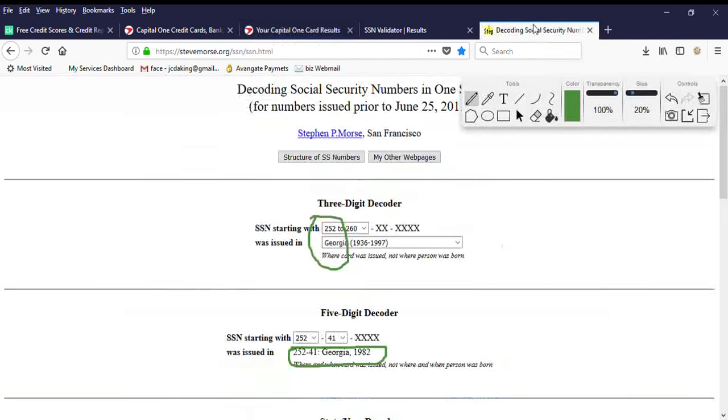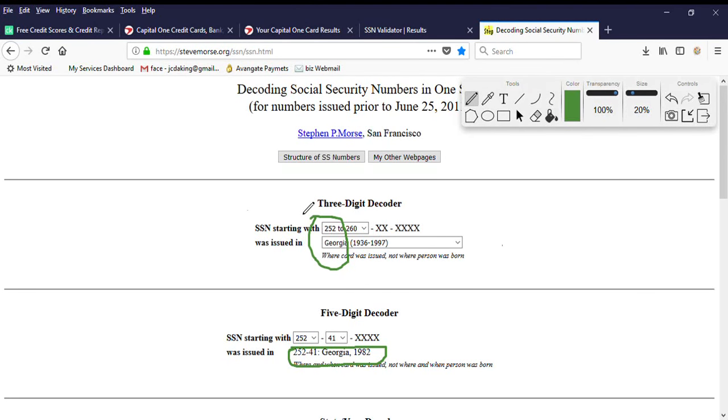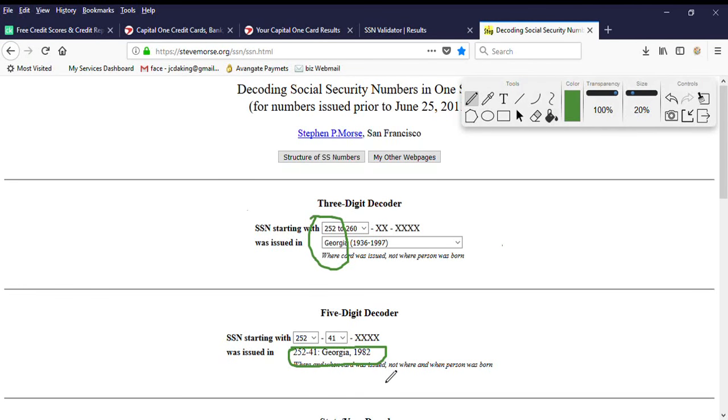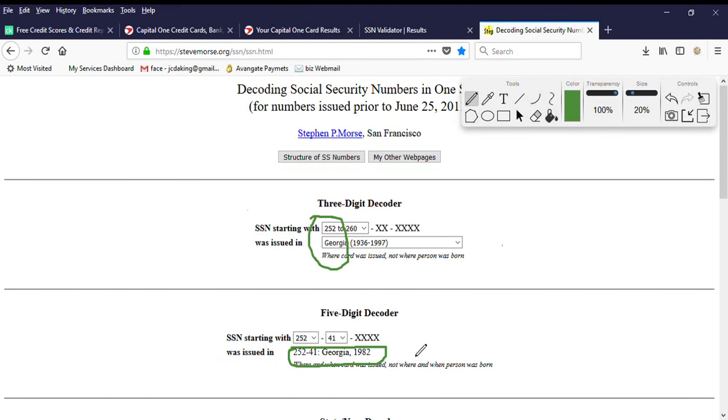But I just wanted to show you guys that the number that I just showed you is a Georgia issue number. You can see here it's not from 2000 anything, it's between 1936 and 1997. Steve Morris is a trusted website for a lot of people to cross-reference things. I have no problem sharing any information with you that you can possibly get for yourself free through a Google search with the correct keywords.